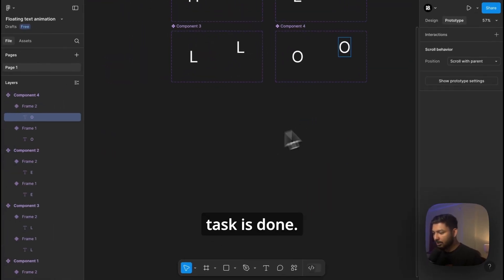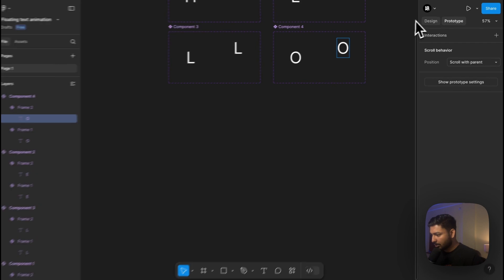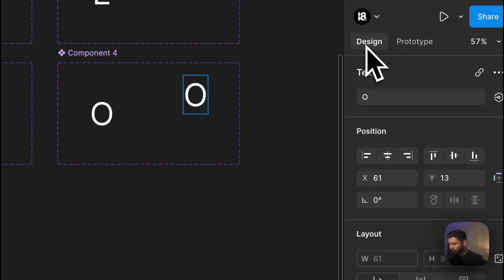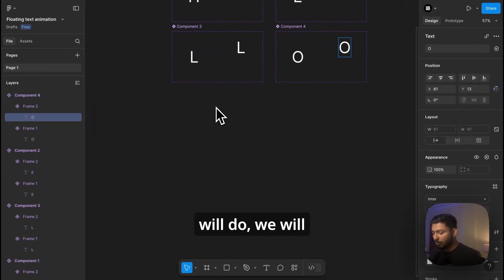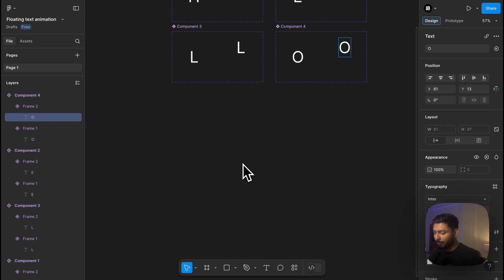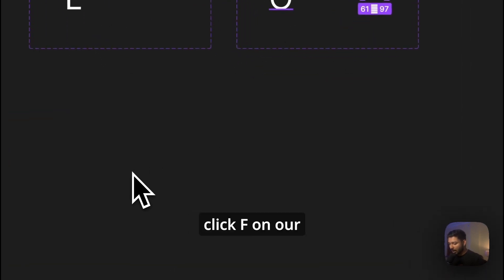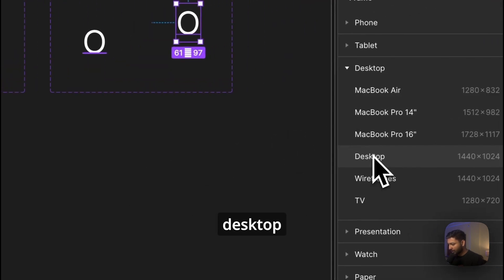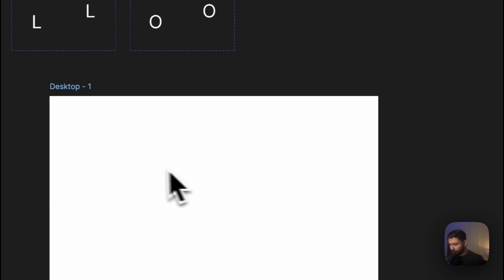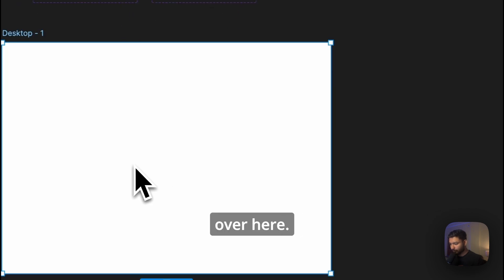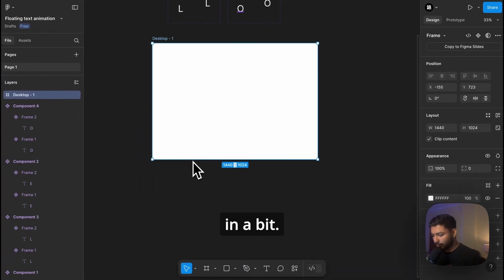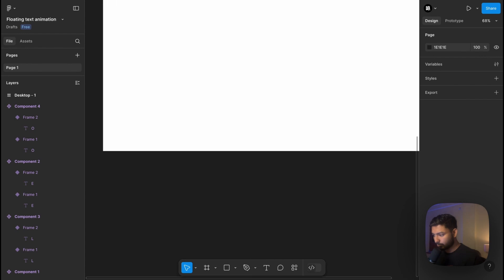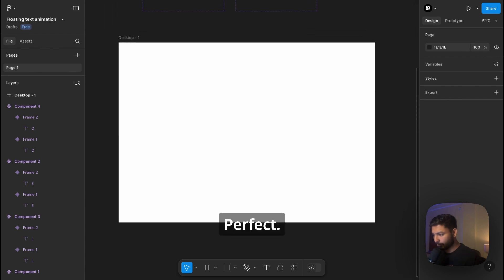Great, so we are done. Let's go to Design now. And now what we will do, we will add a frame over here to show our prototype. So for that we will click F on our keyboard and let's select Desktop over here. Let's bring it over here, let's zoom in a bit, perfect.